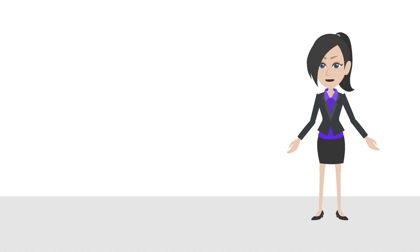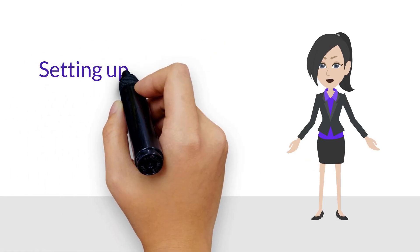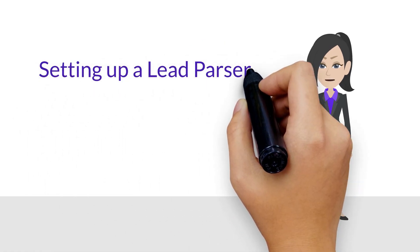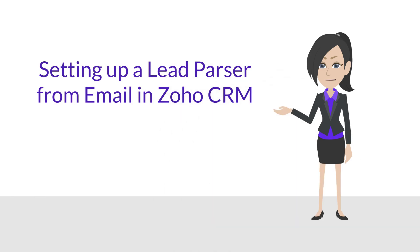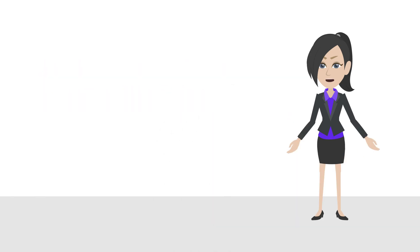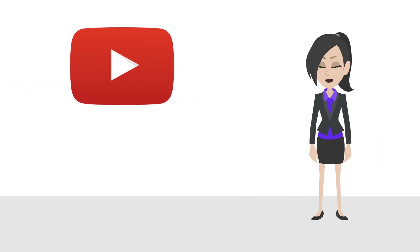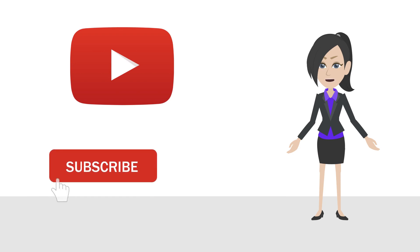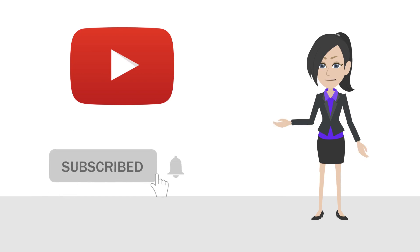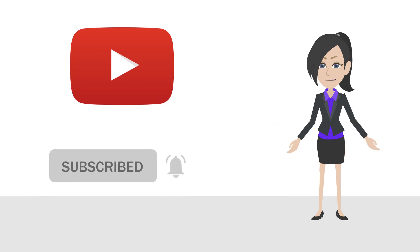Today we'll be talking about setting up a lead parser from email in Zoho CRM. Don't want to miss out on these fast and easy Zoho tutorials? Make sure to subscribe and press the bell icon to get more video updates.